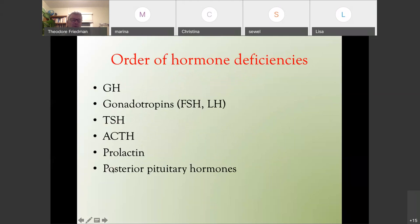There is an order of hormone deficiency. Growth hormone is actually the first hormone that becomes deficient if the pituitary is damaged. This occurs before the other hormones: gonadotropins FSH and LH are usually second, TSH is third, ACTH is fourth. Prolactin and the posterior pituitary hormones are often pretty well preserved. It's possible that the order can be skipped, but most of the time it follows this pattern.